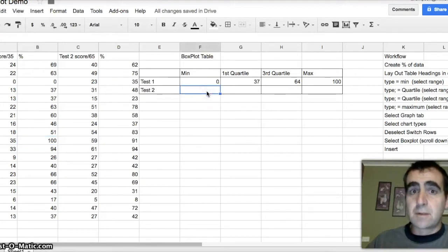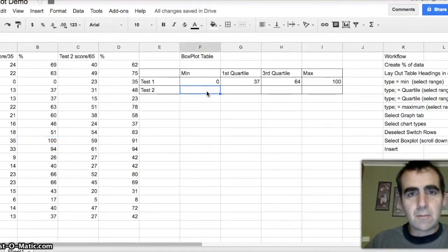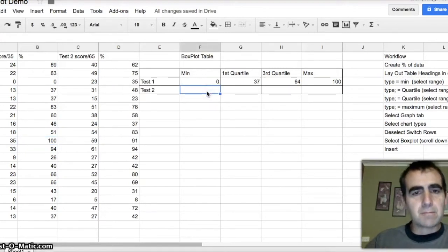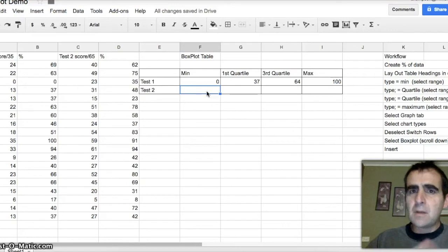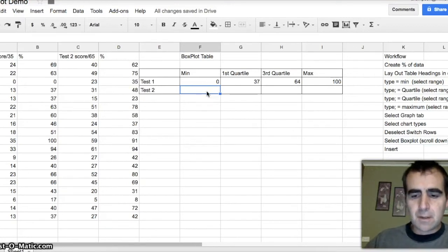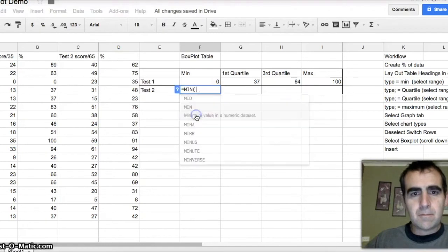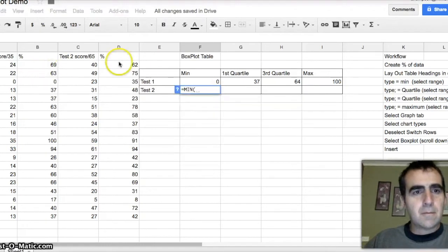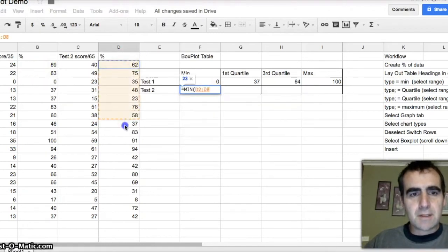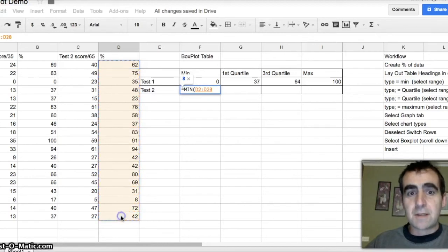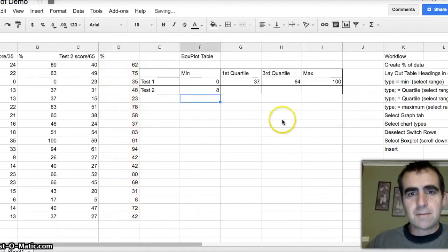I'll do this one more time, and then we'll do the box plot. You can skip ahead if you want to. Equals minimum. This time, I'm doing the second test. So I grab the data out of the second test. Enter.